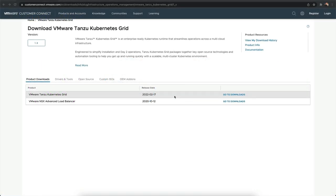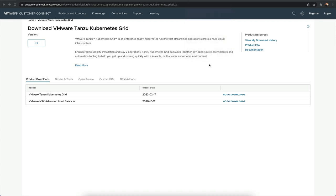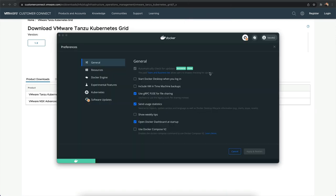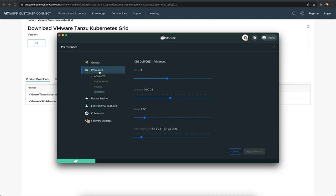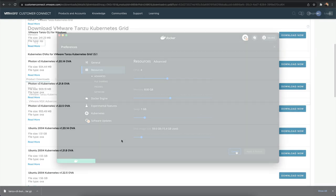Tanzu Kubernetes Grid has some prerequisites. Docker or Docker Desktop must be installed and running on your local workstation. If you're using Docker Desktop, the amount of RAM for the application needs to be six gigabytes or greater to run the containers required for creating the bootstrap cluster. If you plan on using vSphere, be sure to download the Kubernetes OVA of your choice and deploy it to vSphere and set as a template before proceeding.